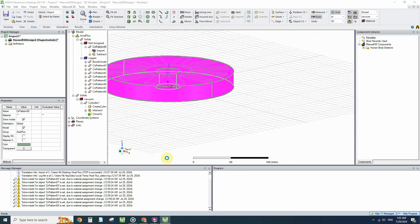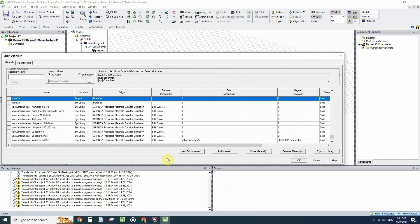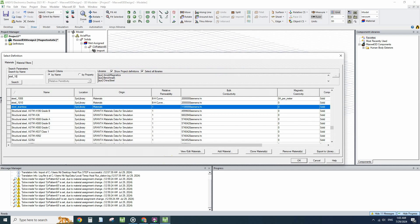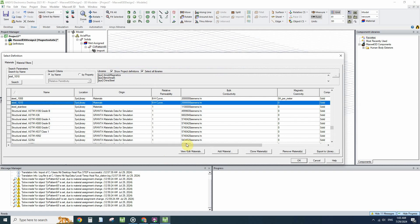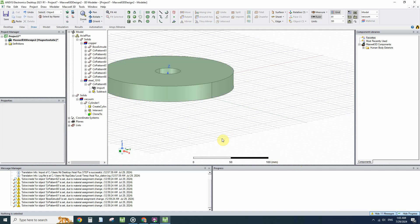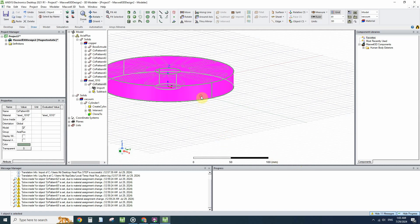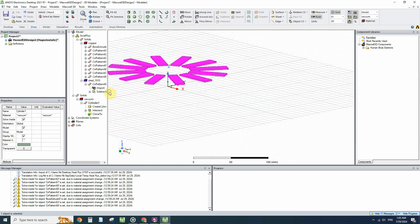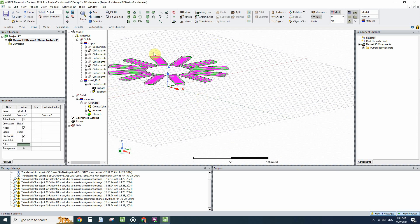Steel 1010 for the back iron and steel. We have to separate this. I will hide it. Still we need to separate these magnets from each other because we want to assign different magnetization vectors to them.